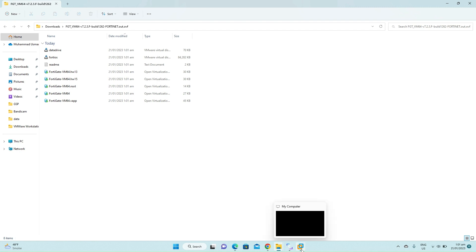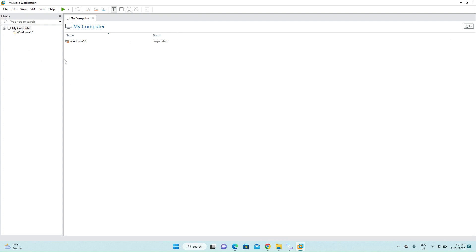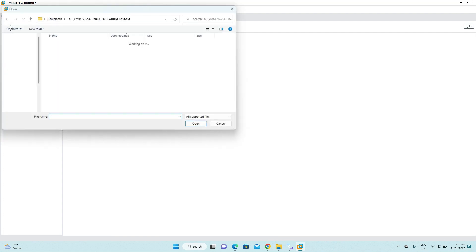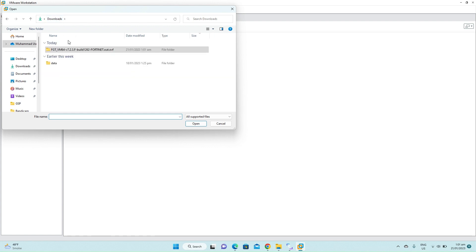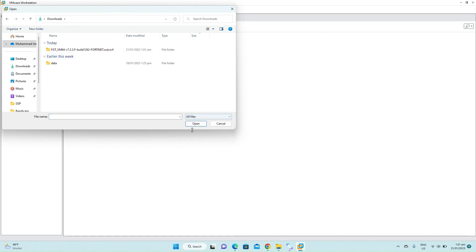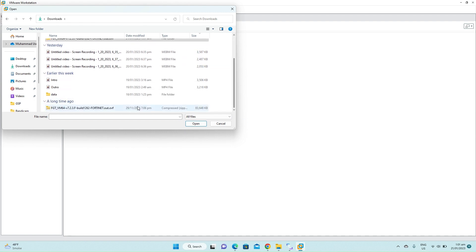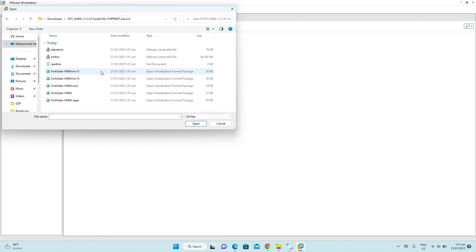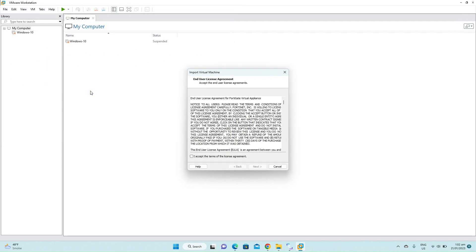Now open the VMware workstation. Click on file, open. Go to the downloads, select all files.